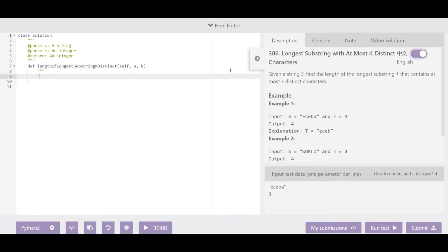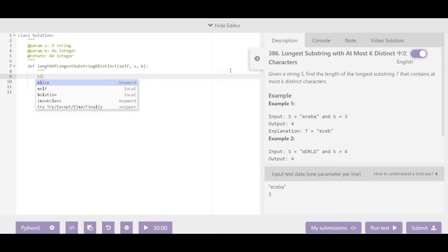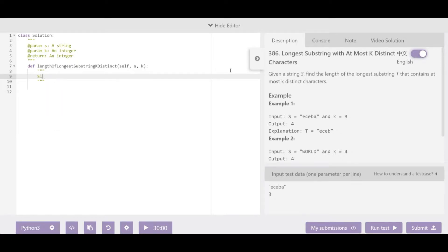Let me explain the way we're going to approach this problem. This problem is basically going to use something called a two-pointer approach or a sliding window approach. If you don't know what a sliding window is, you can Google it. Basically what you do is you take a window and you try to slide it as much as you can, and the way you do that is by using two pointers — two indexes.